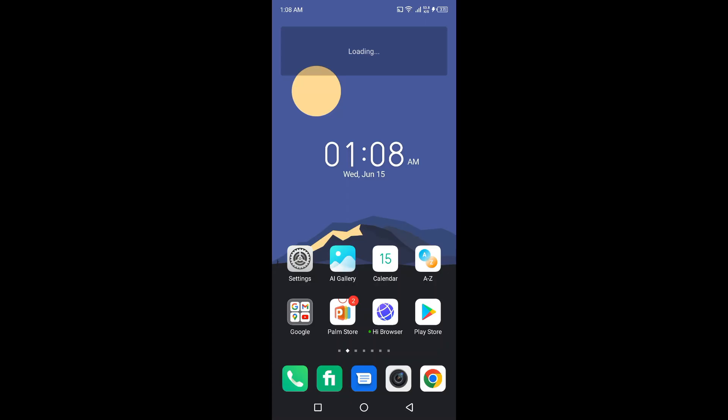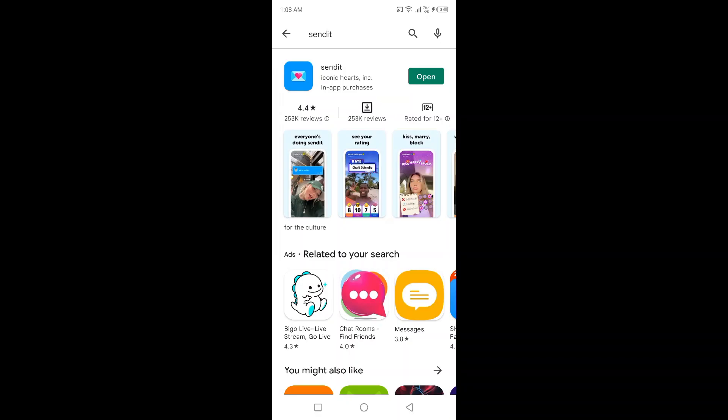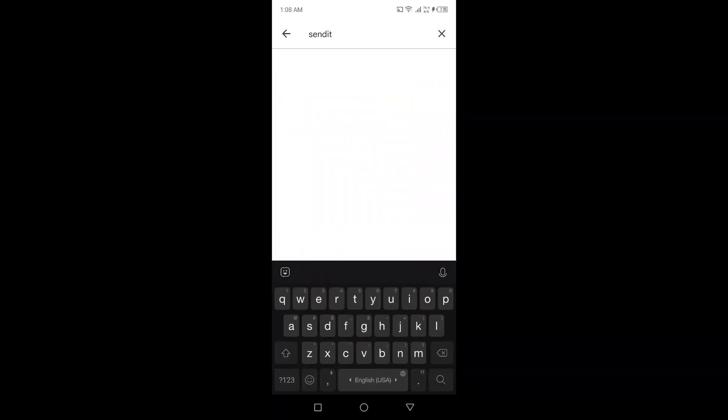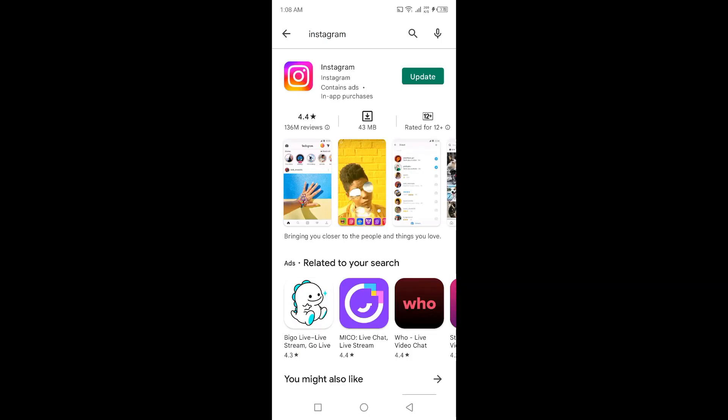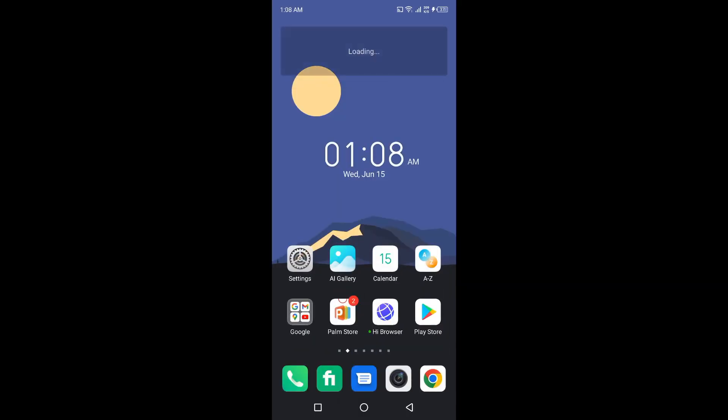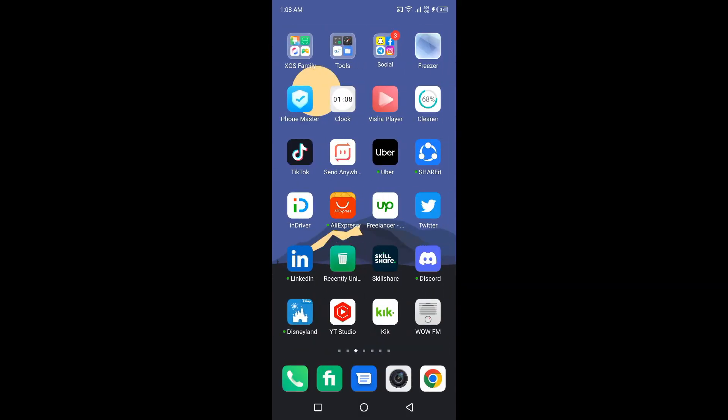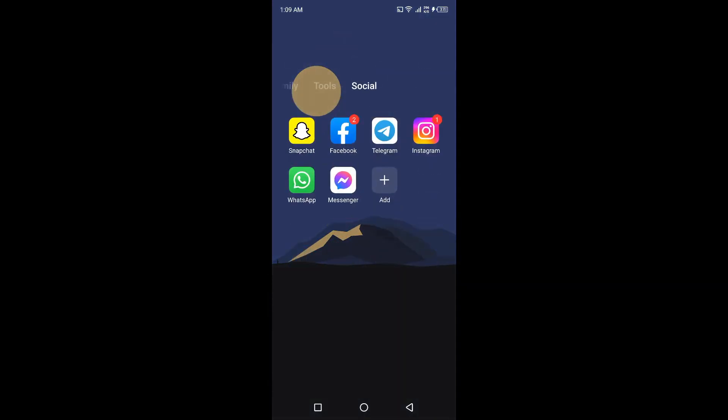The first step you need to do is to open Play Store and search for Instagram. Basically, you need to update your Instagram application first. Once you update Instagram, you need to go and open Instagram.